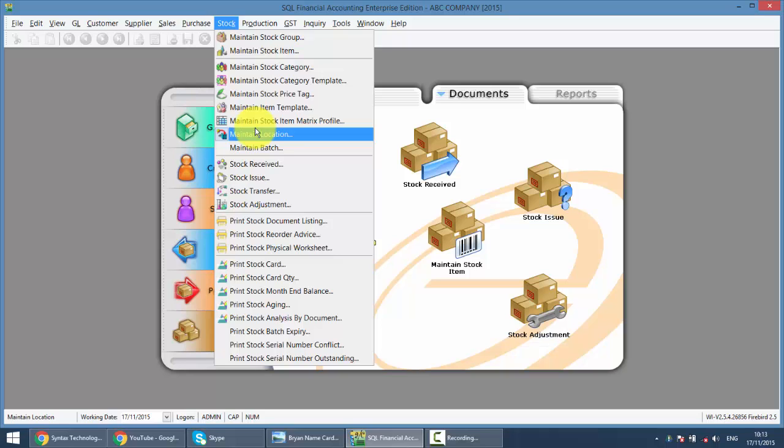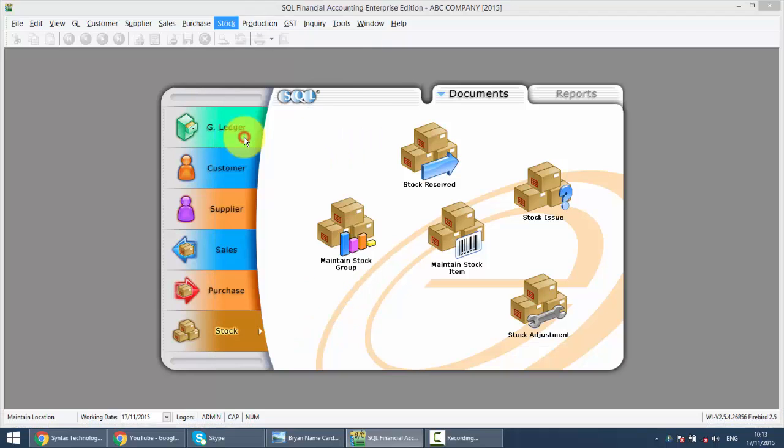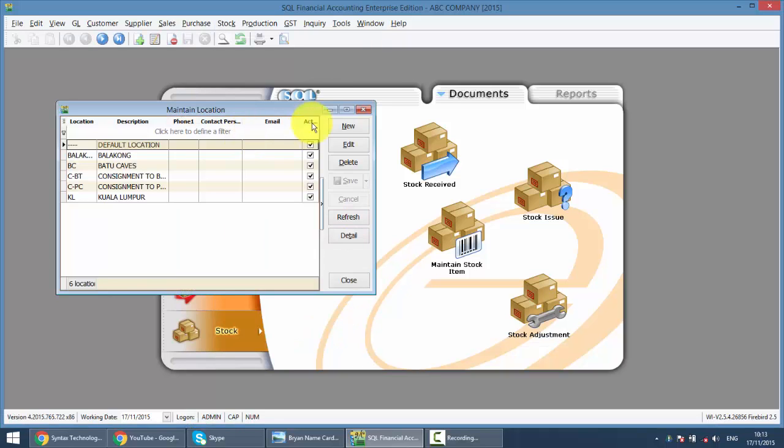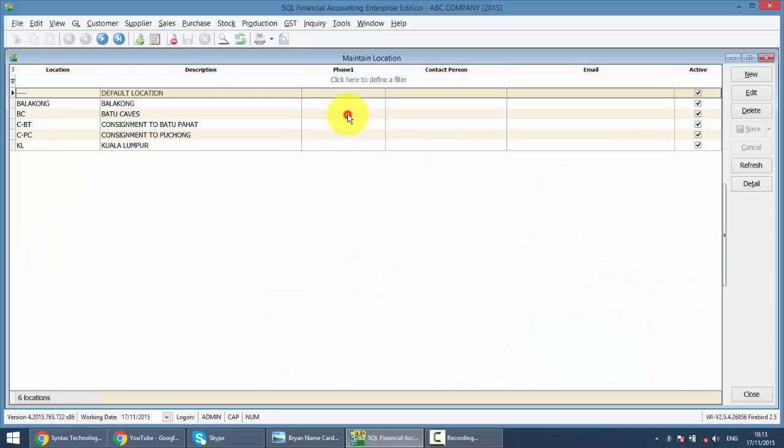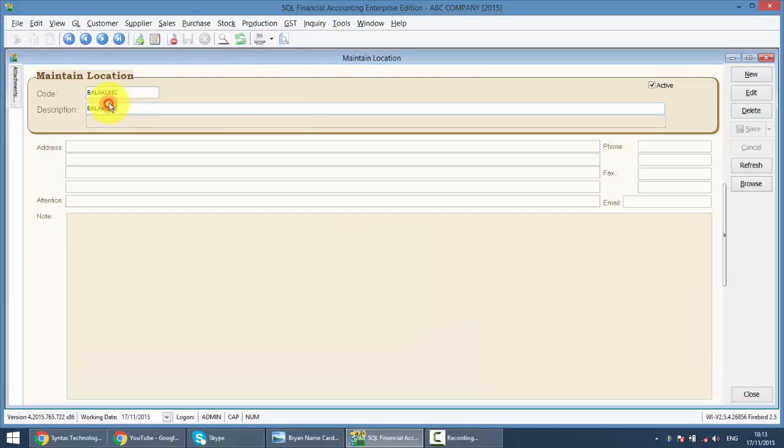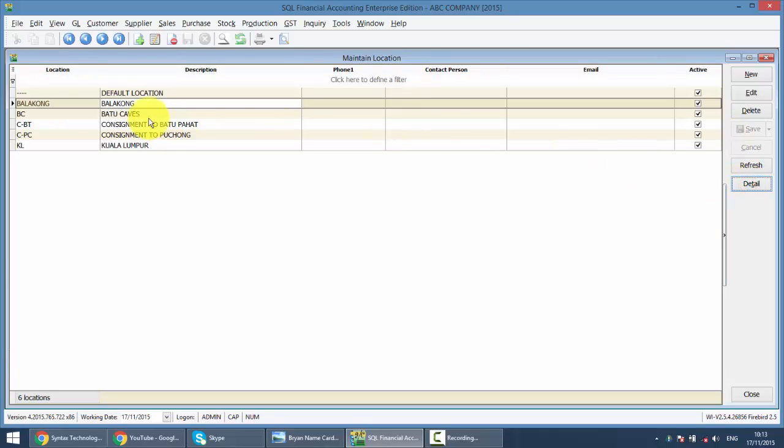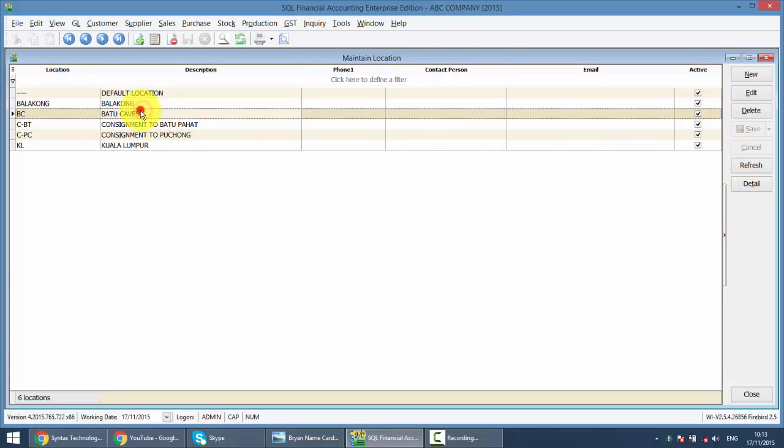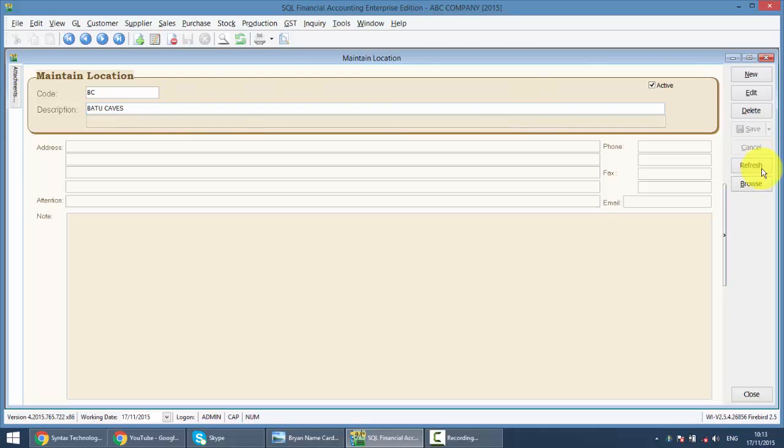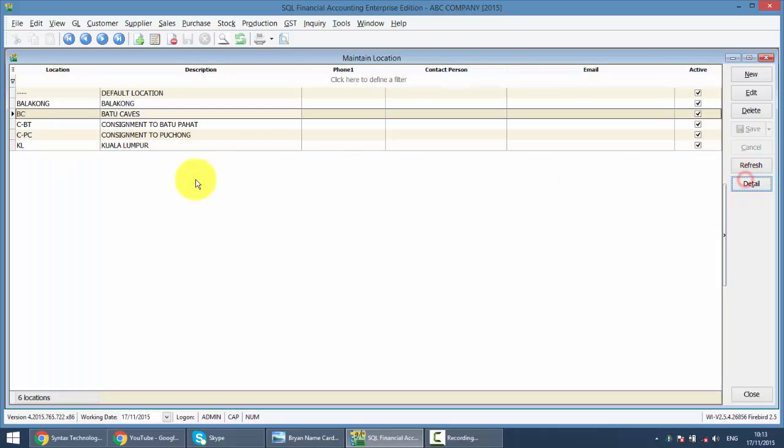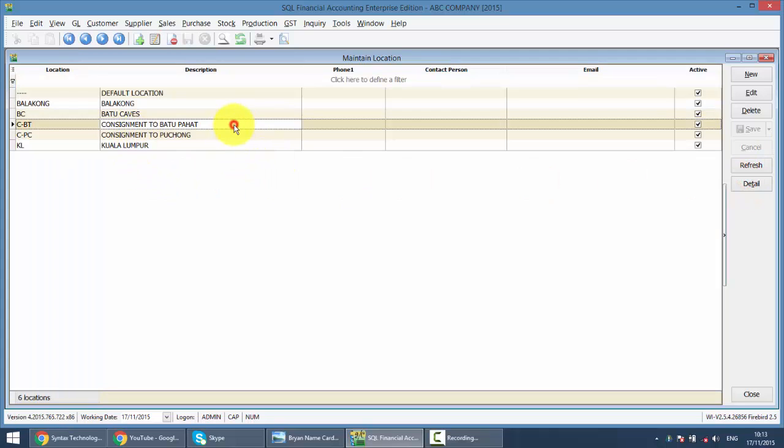So for example, I have maintained a location of Balakong or Batu Cave. And over here you can see that I even have Batu Behat and Puchong.